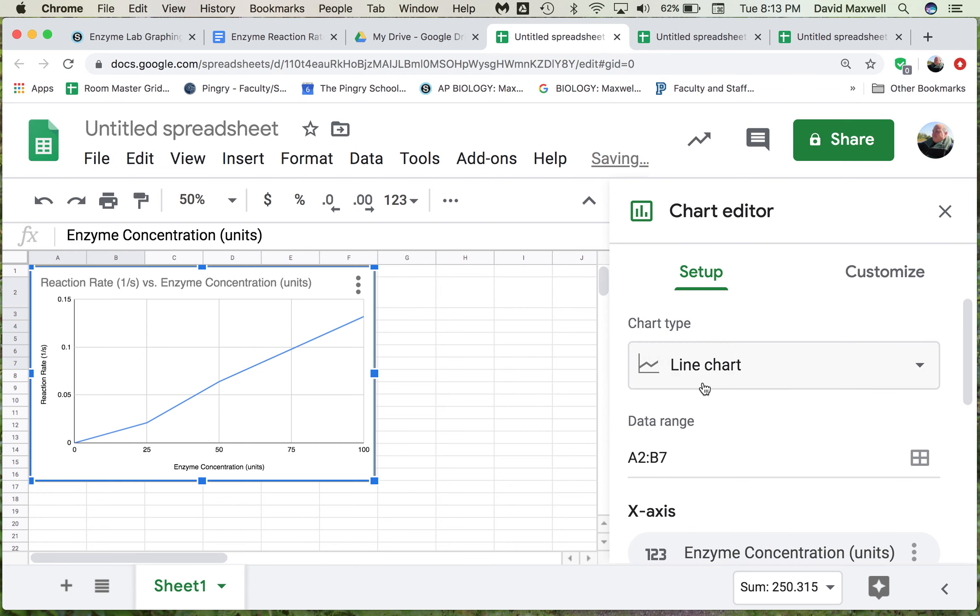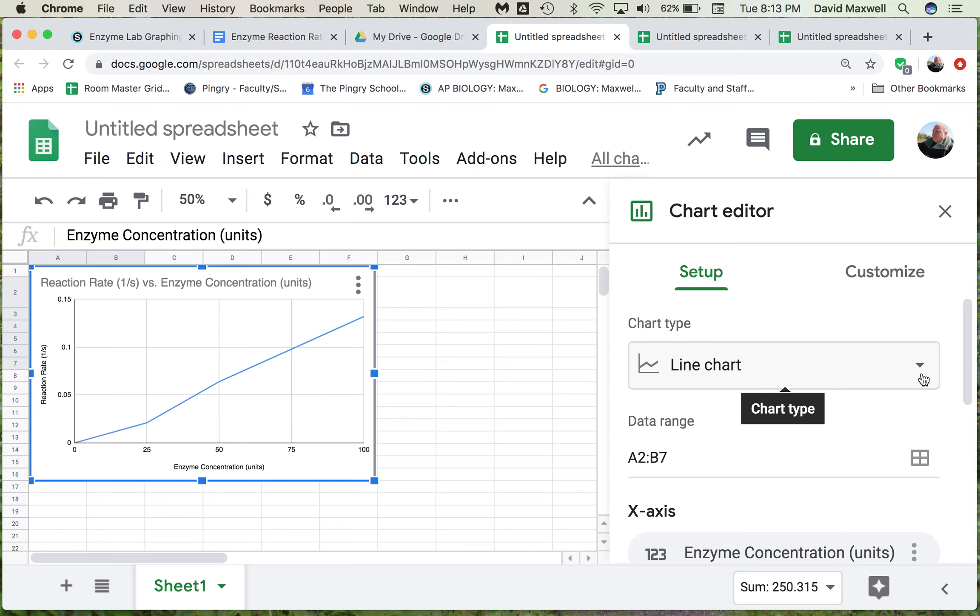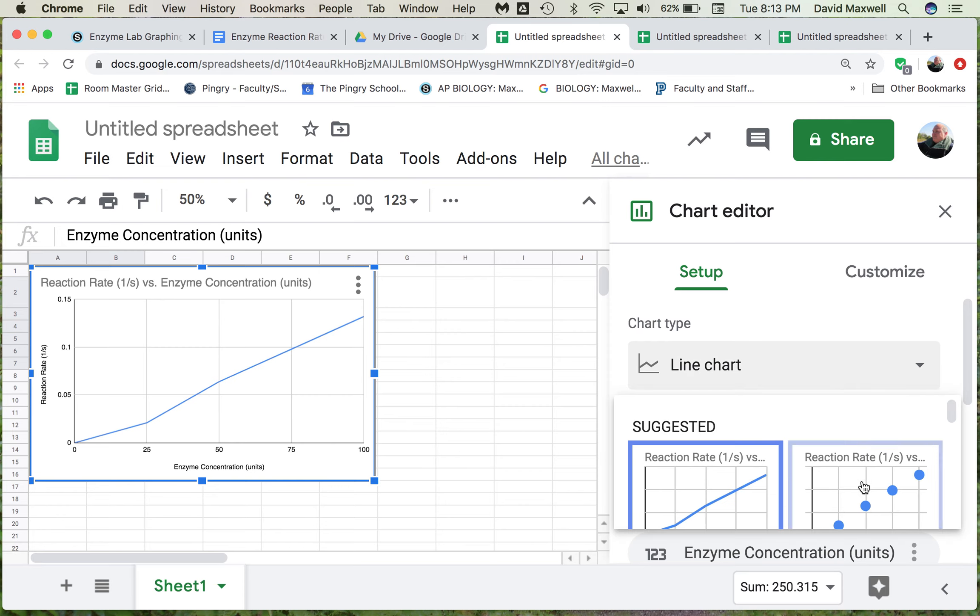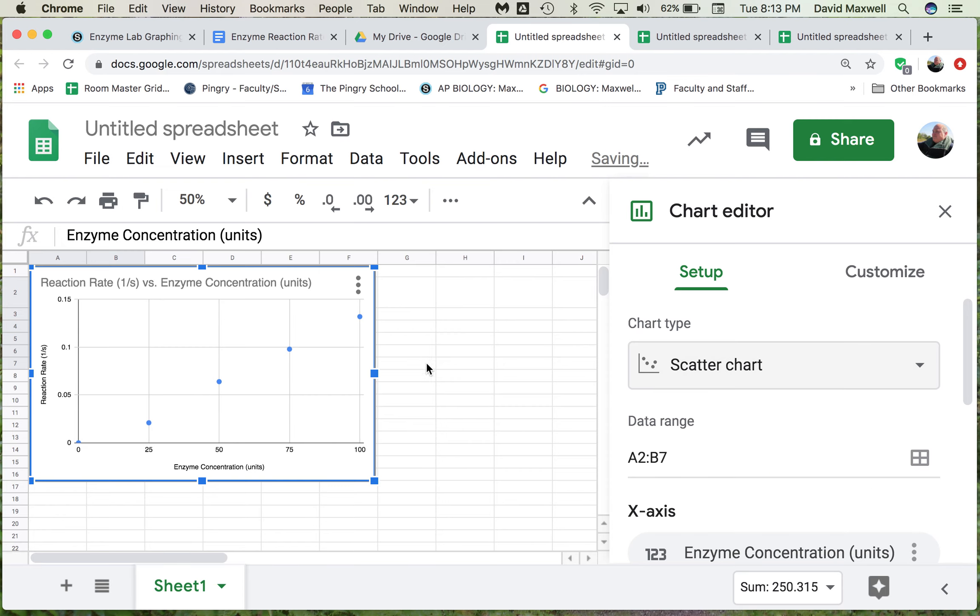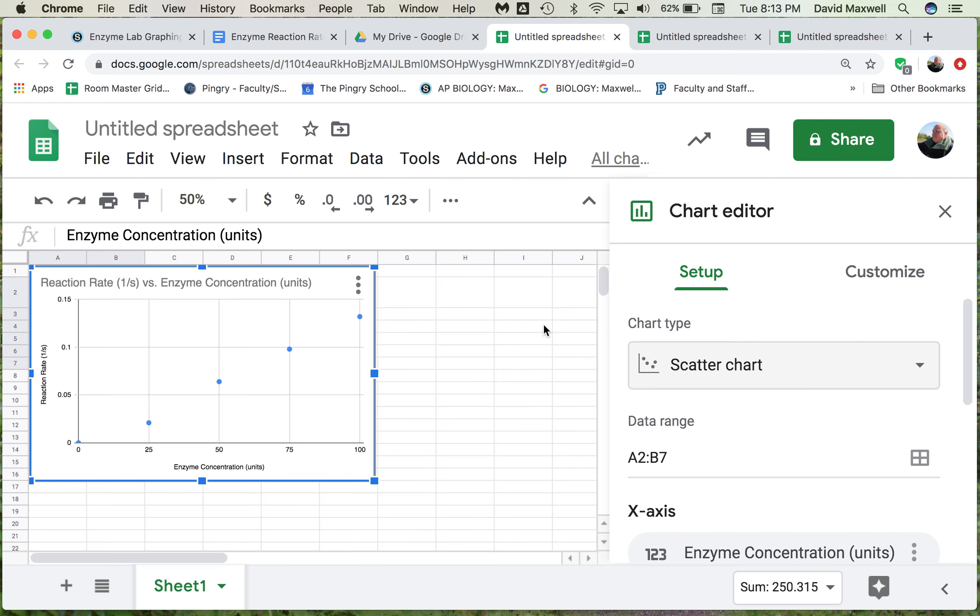That will bring up a couple different options. The line graph maybe looks okay to you, but in science, we often don't like a line graph. We prefer an XY scatter plot, so you change this to a scatter chart.